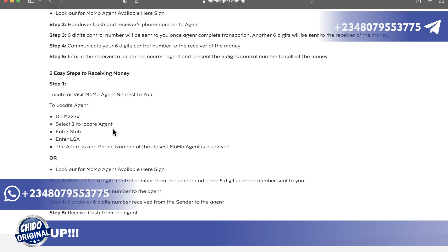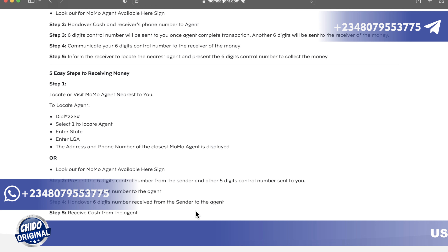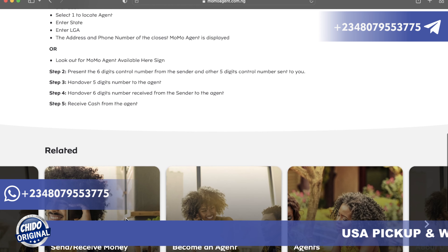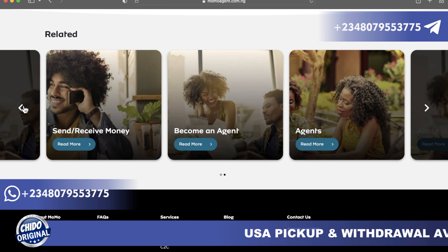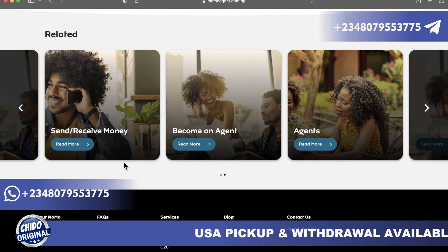Another way to find an agent is to look out for a 'MoMo Agent Available Here' sign — they are located everywhere in Nigeria. Step two: present the six-digit control number from the sender. Step three: hand over a five-digit number to the agent. Step four: hand over the six-digit number received from the sender to the agent. Step five: receive cash from the agent — and you are good to go.